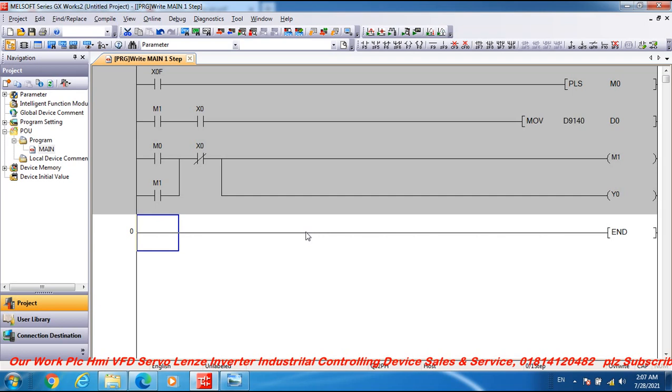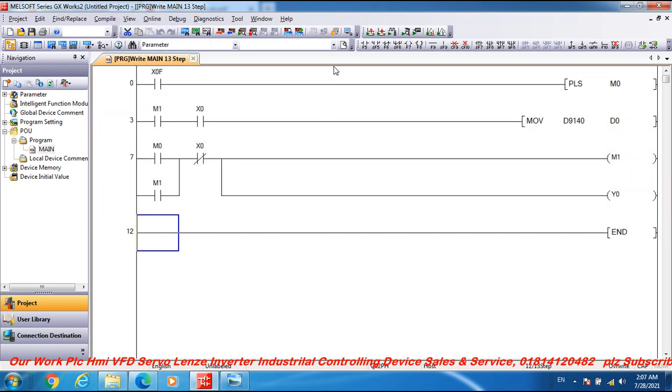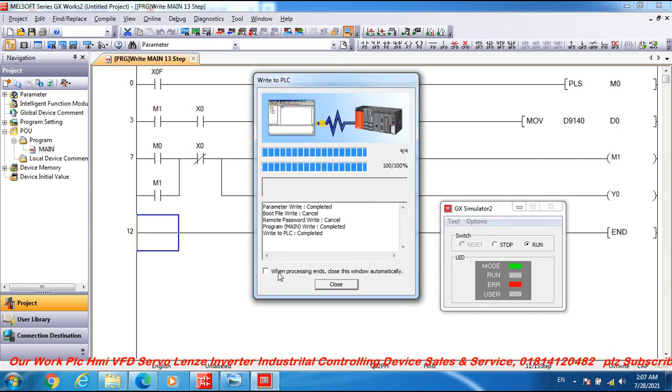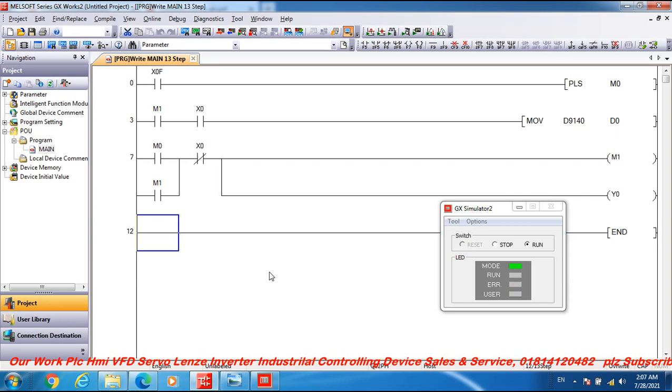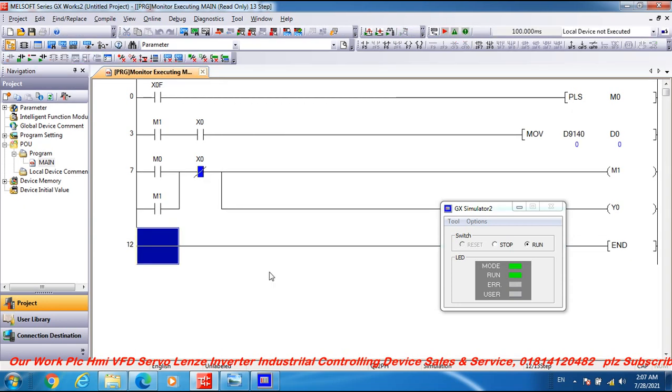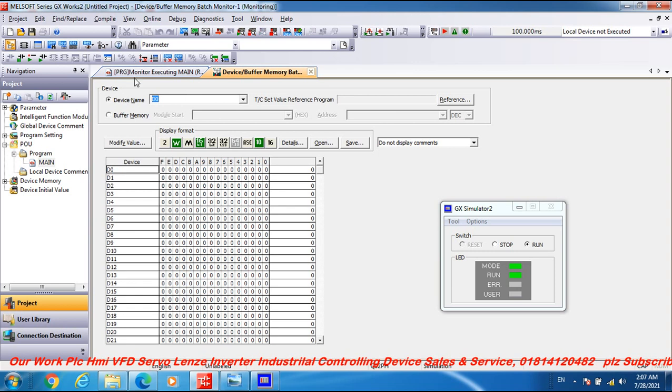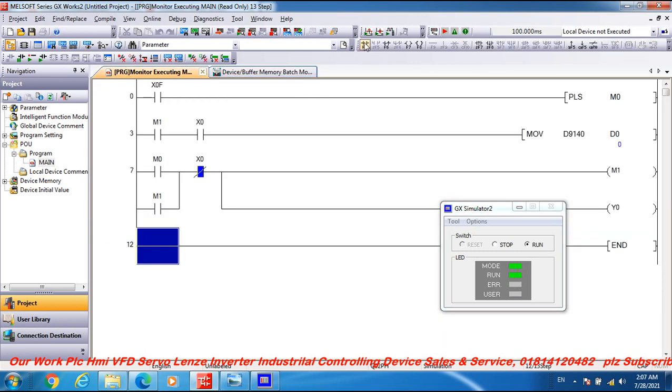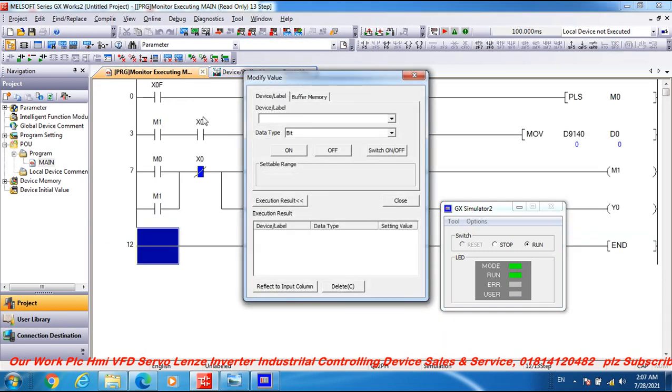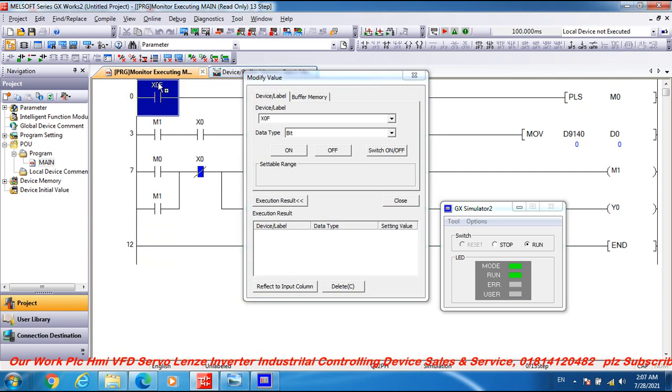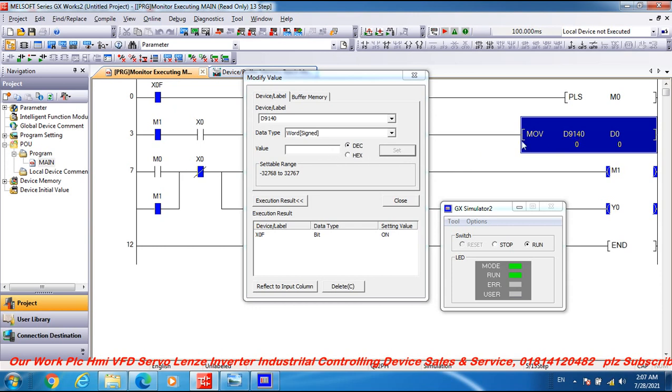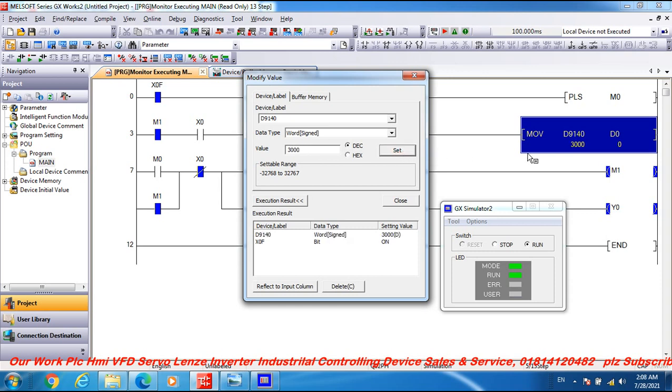Friend, complete my program and compile this program. Simulation on. Device buffer memory D0 output and modify, turn on X0F. Device data 3000, 3000 means 13 hertz frequency.